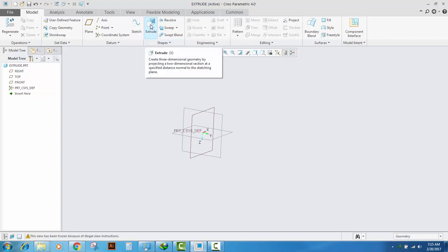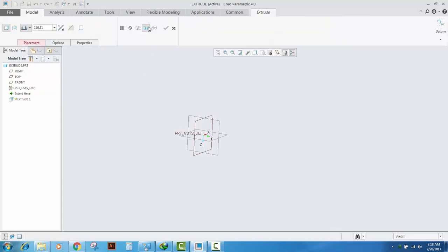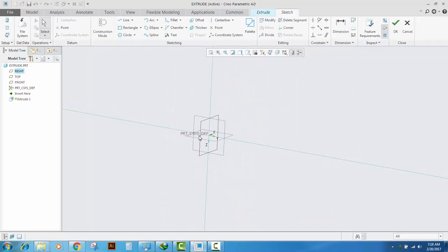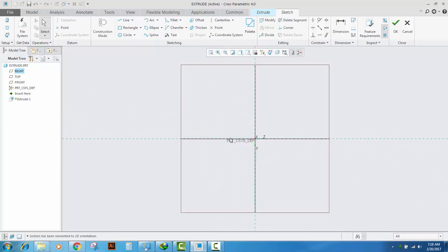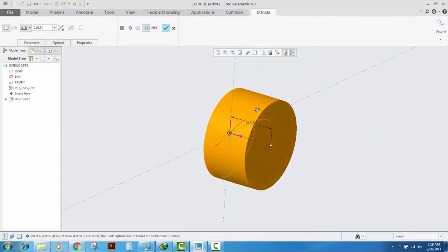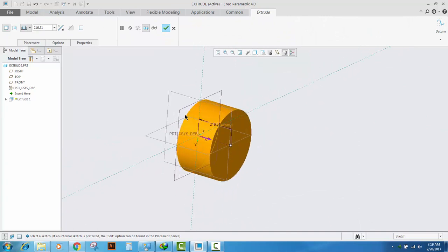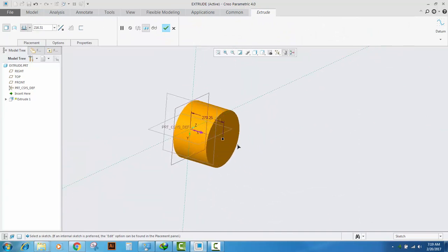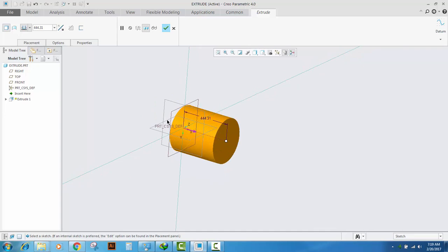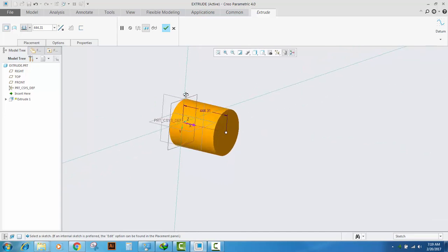Click Extrude, select one of the planes — I select the Right plane — go to Sketch view and we will make another circle from the center. Click OK and a similar extrude is created, which can also be changed dynamically.